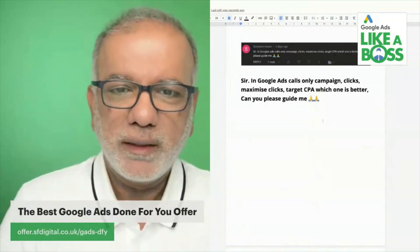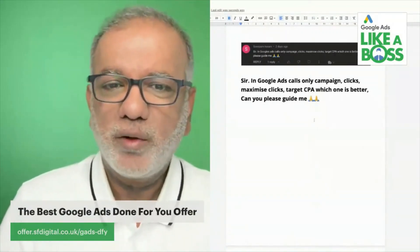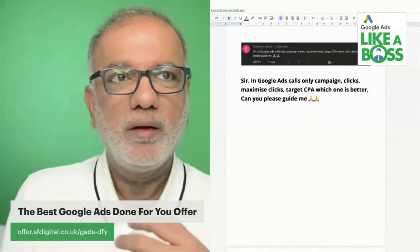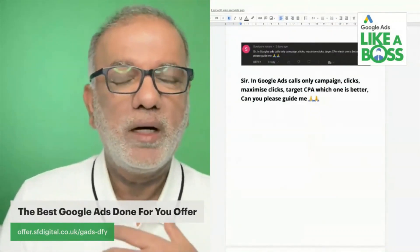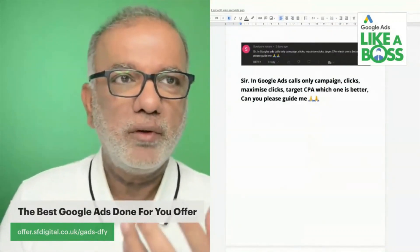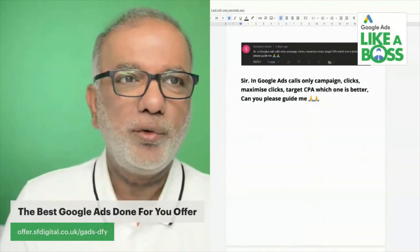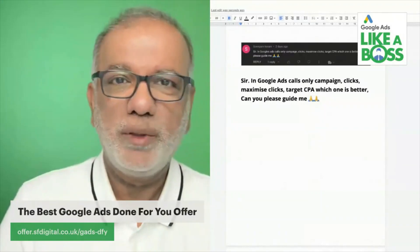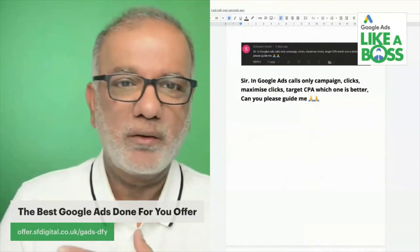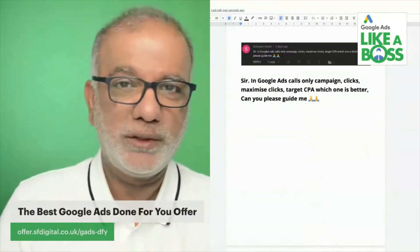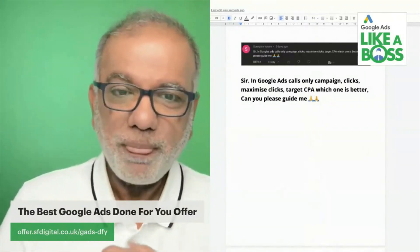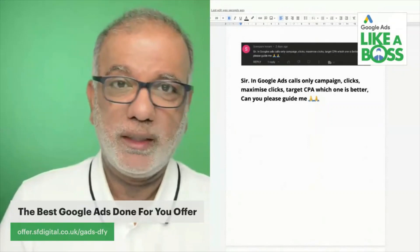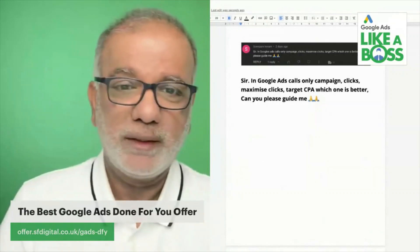All right. So I think there's a little bit of confusion, which is fine. No matter how trivial or silly you may think the question is, please send it across. I don't judge you. And if you're not sure about anything, please send it across.